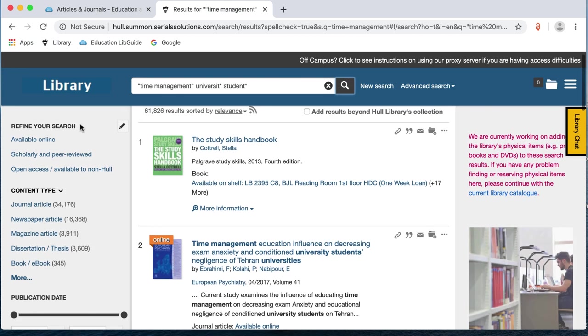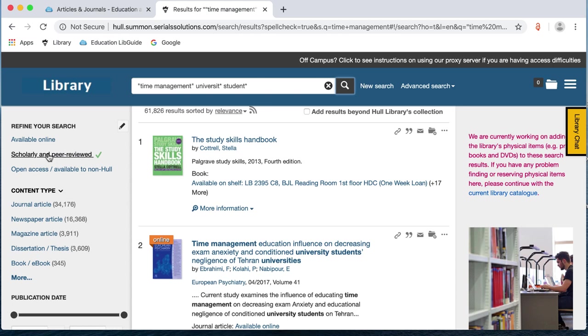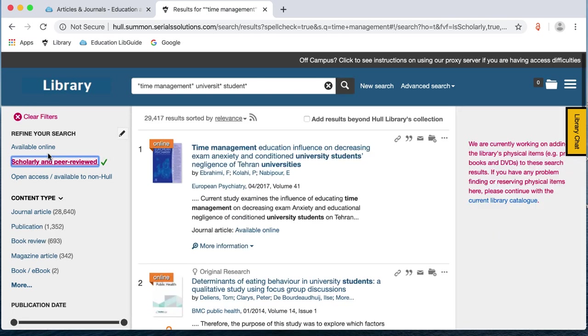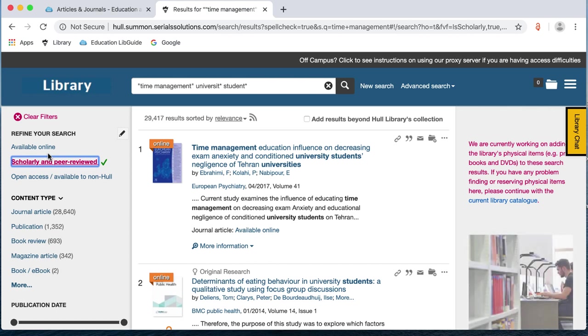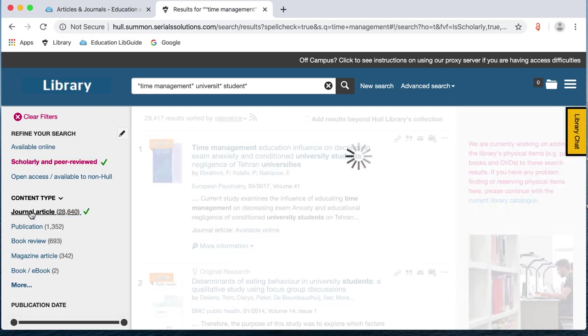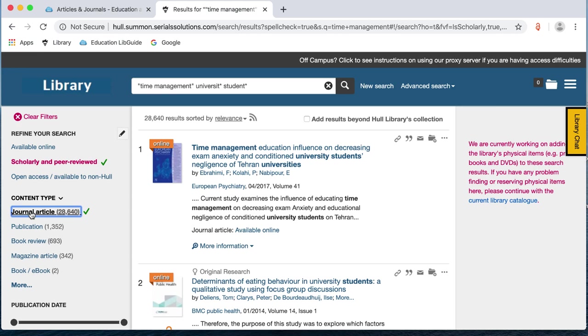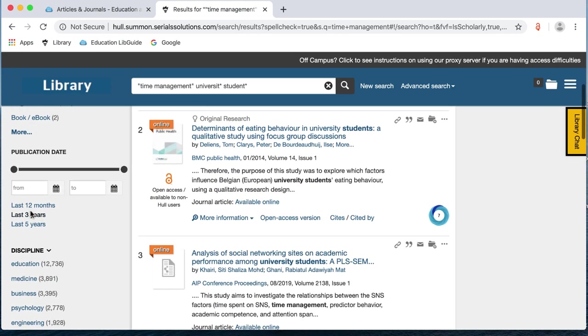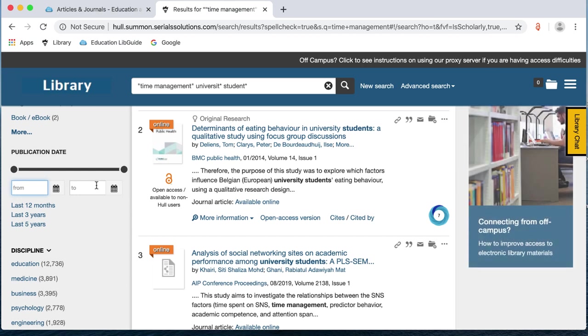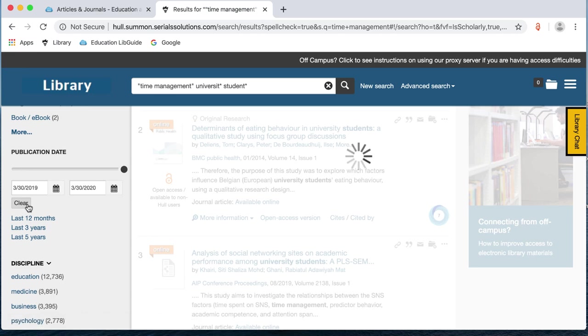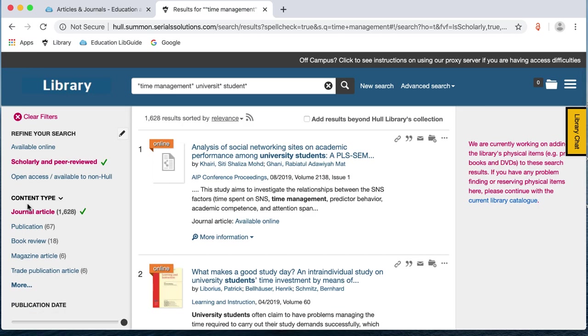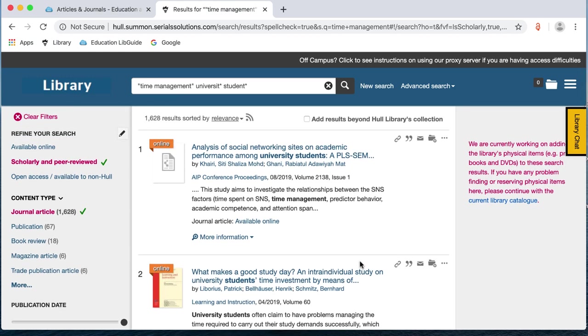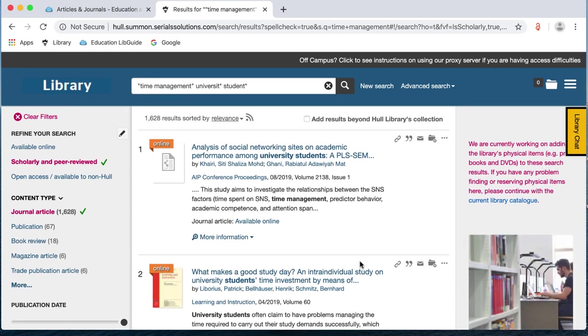There are some limits down the left hand side, so you can limit your search down. I'm going to choose scholarly and peer reviewed. So a peer reviewed journal article is something that has been looked at by experts in that field, at least two experts, and they've said that it's of high quality of information. I'm also going to click on journal article because I'm only interested in bringing back journal articles in this search. I've then got publication date. You can put in specific dates if you want to. I'm just going to click last 12 months. This gives us 1,628 results, which is a lot less than we started with, but still quite a lot to look through.